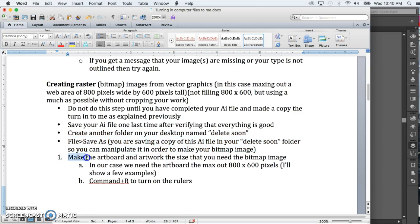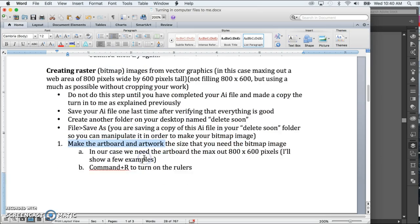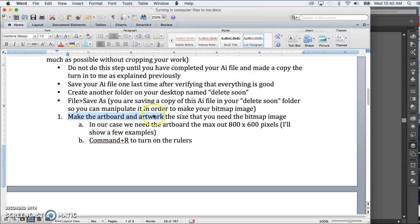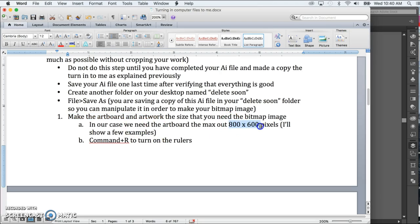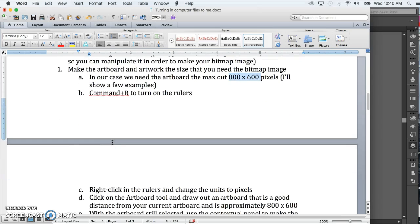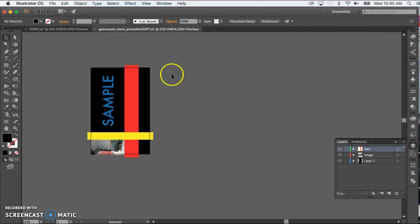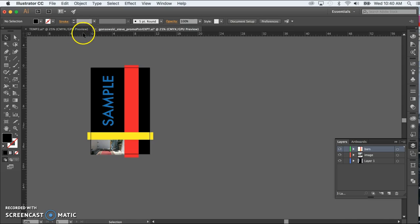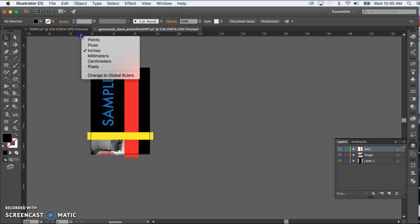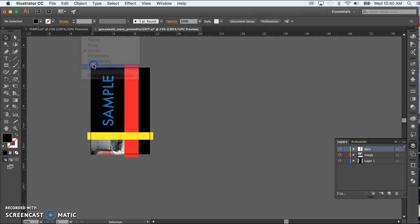And now we are going to create an artboard that is the exact size we need. So in our case here, we're going to make a new artboard that is 800 by 600 pixels tall. First step to make your life easier since we're going to be working in pixels is let's get the units changed to pixels. So we'll do Command-R to turn on the rulers, right-click inside the ruler and change the unit to pixels.